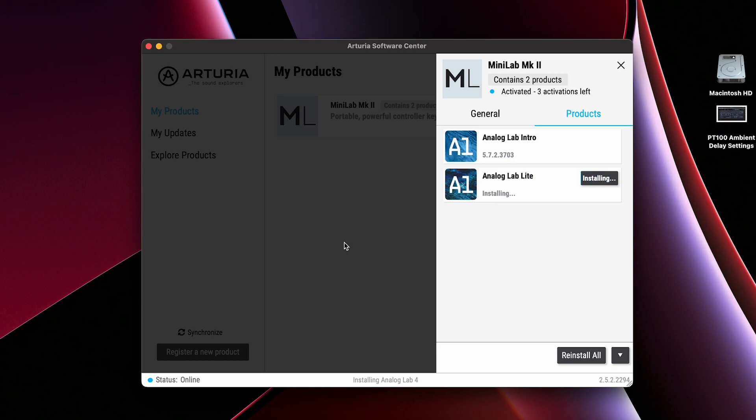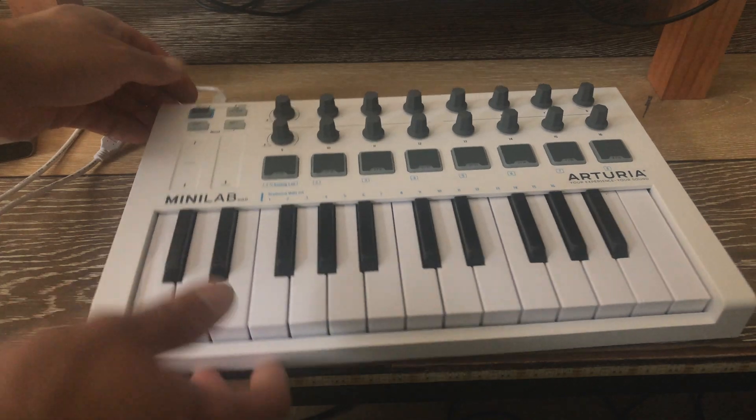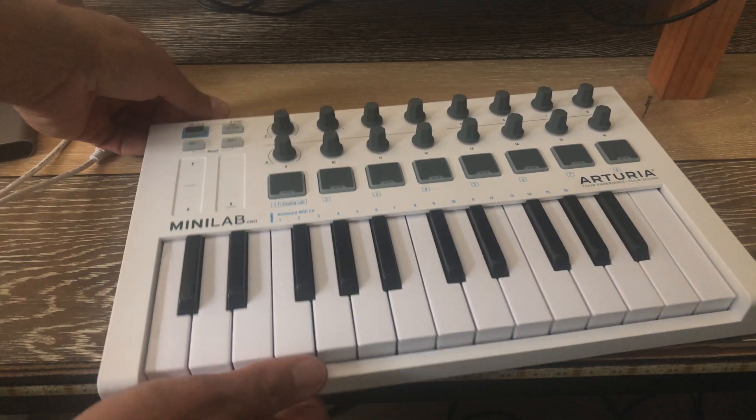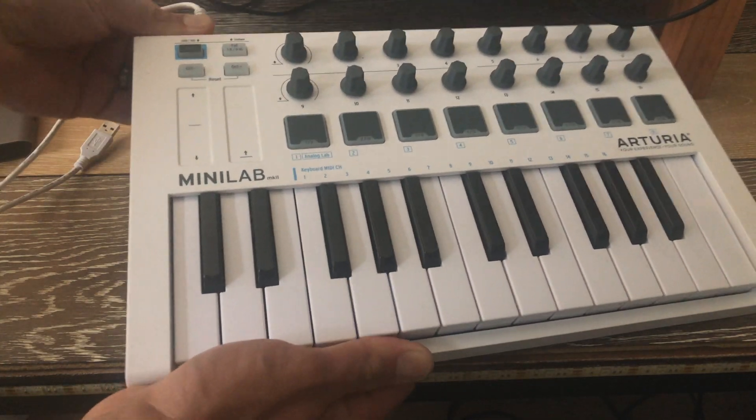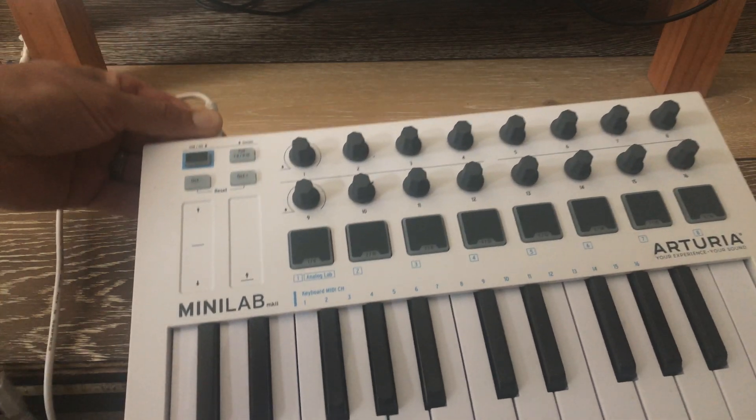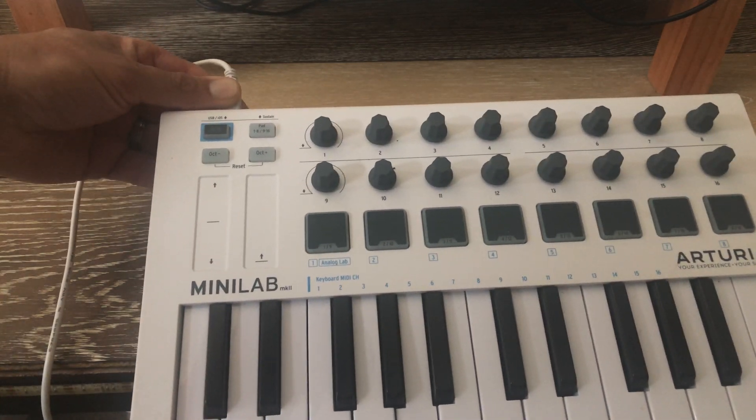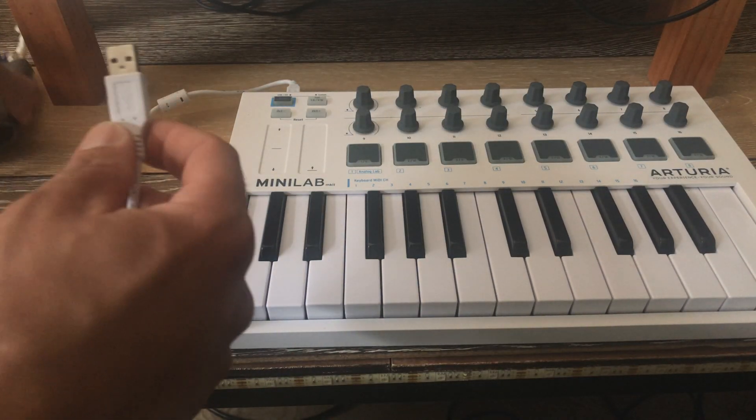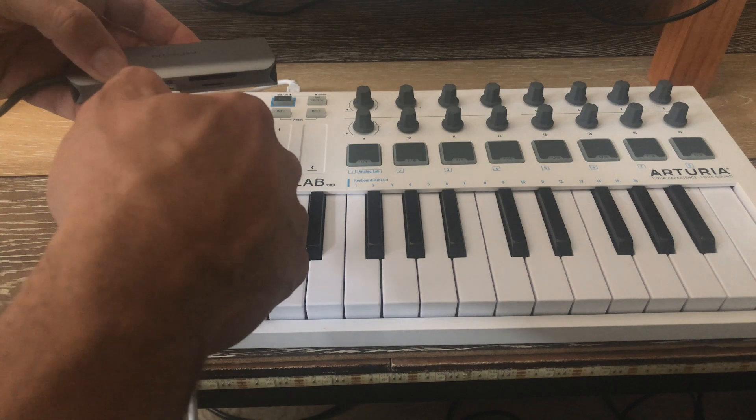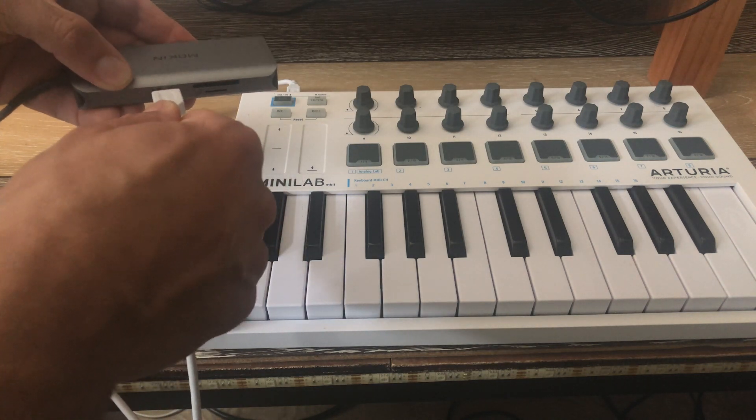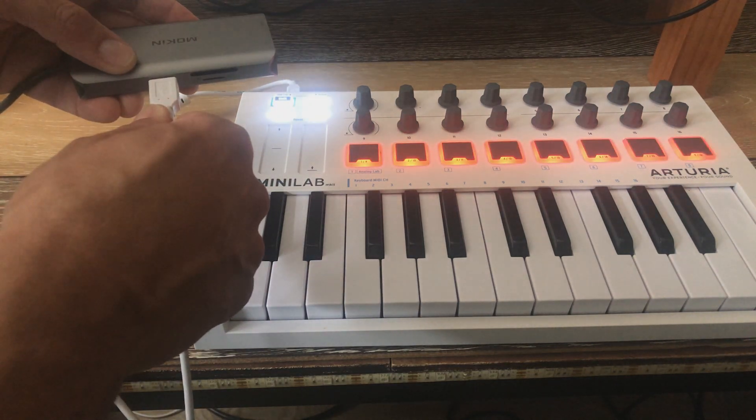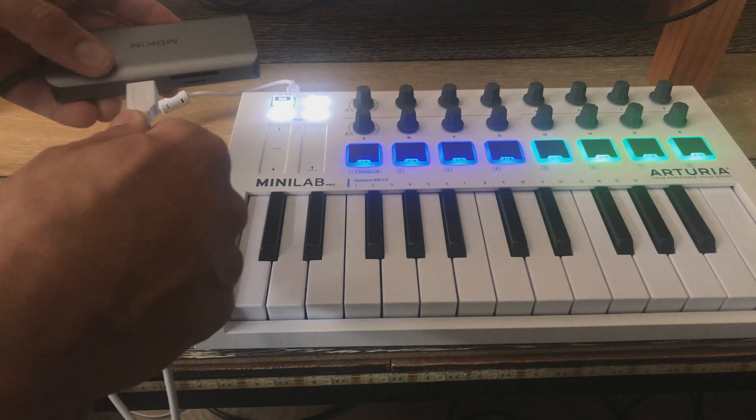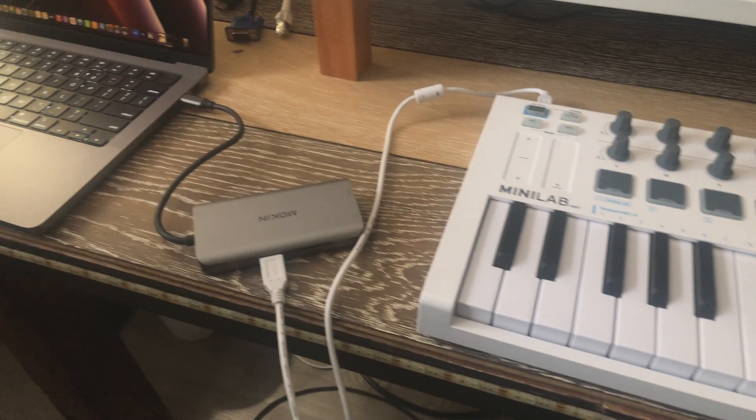Once the software is installed we're going to connect our MIDI controller with the included USB cable. I'm connecting mine to a USB hub and then I'm taking my hub which is USB-C and I'm connecting it to my M1 Pro.